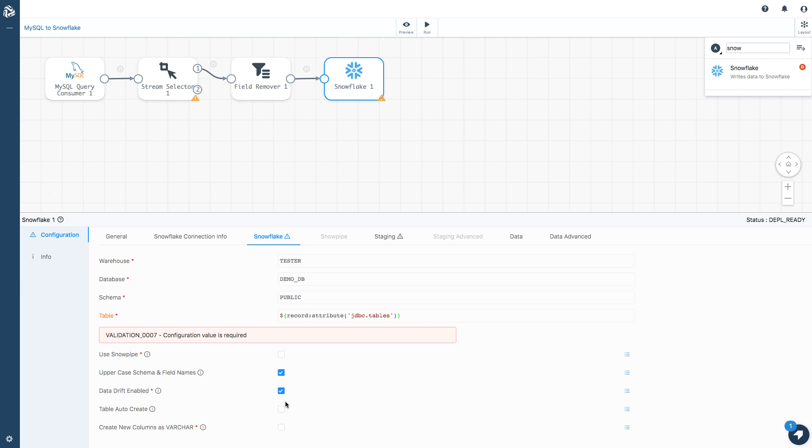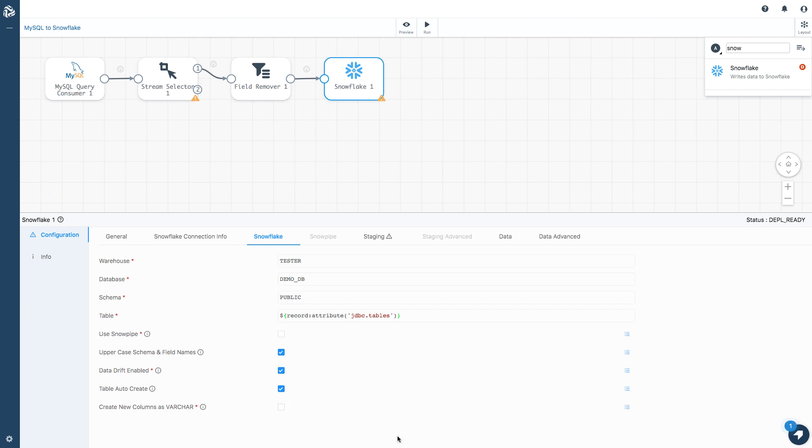Another thing I'm going to enable here is table auto create. I don't have a table for this data in Snowflake, but it's going to be created automatically.